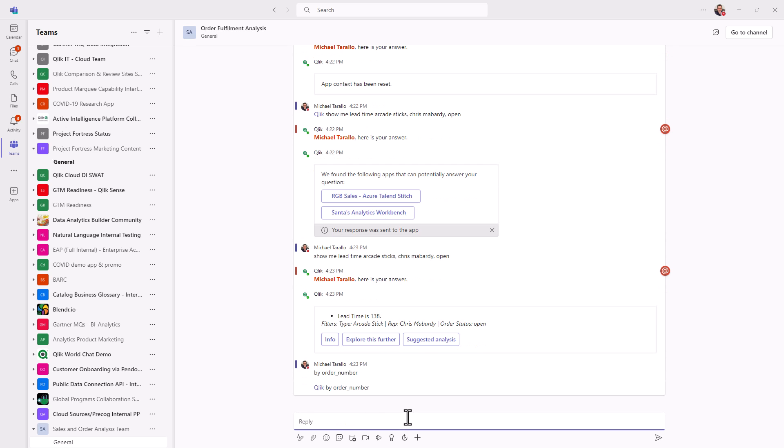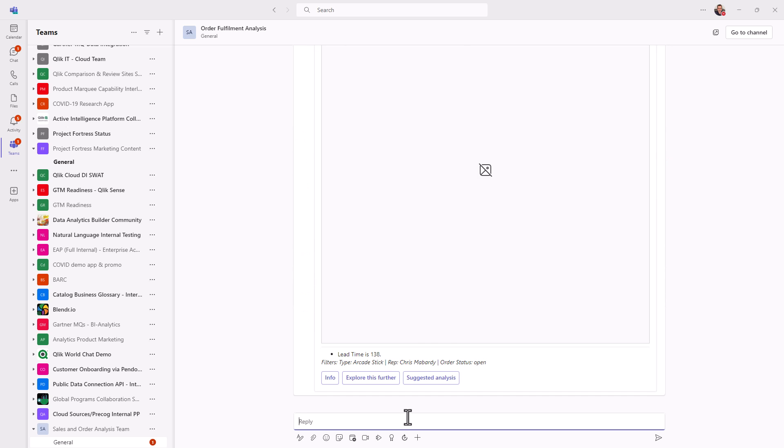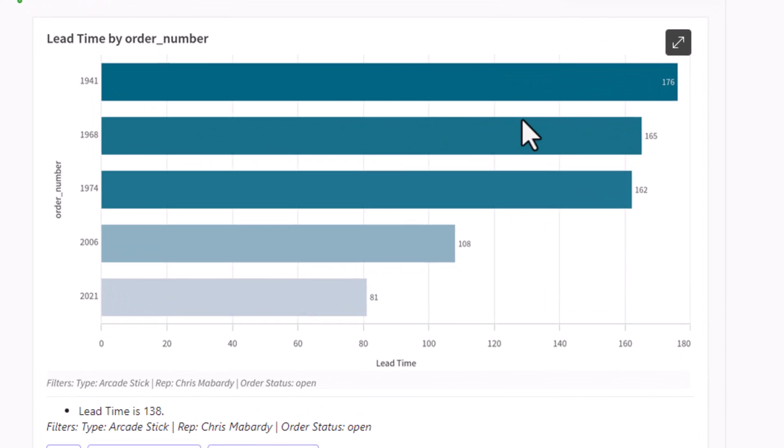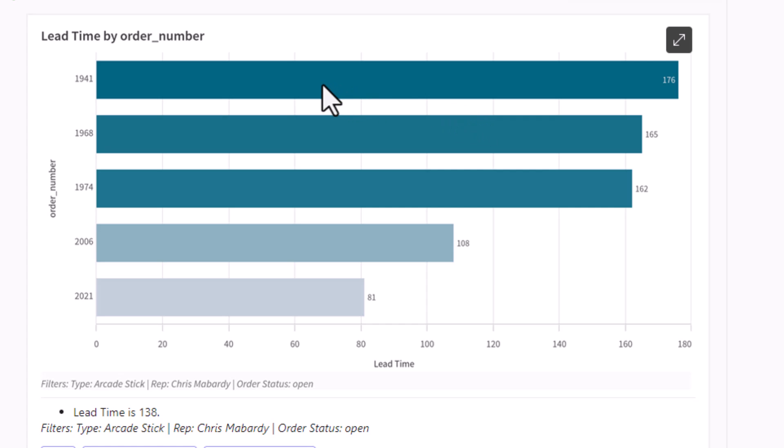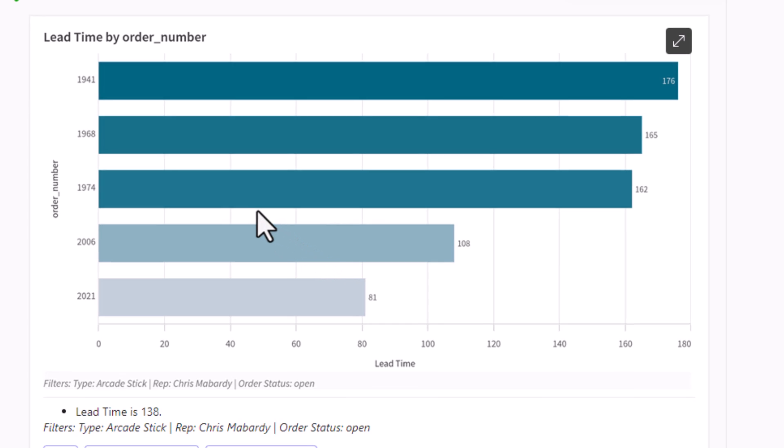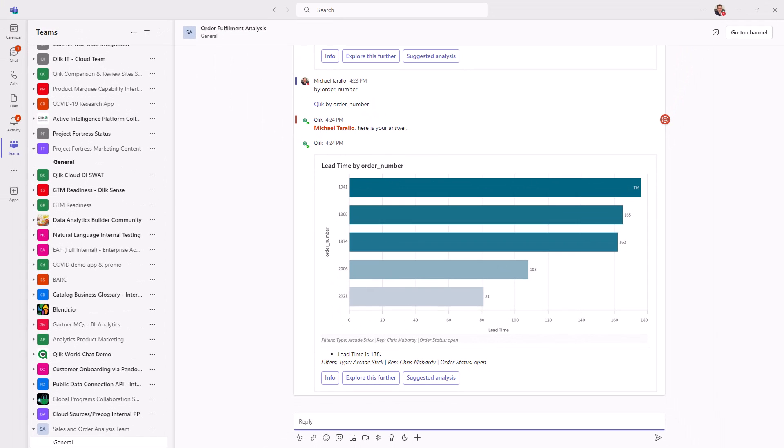And what this is going to do is remember that context for the lead time and those filters. And now it's going to show us a chart of all those orders. So now we can see that order 1941 has been open for 176 days, 1968 165 days, and then there's some other orders, but definitely a long time that these orders have been open. So this is where now I'm really curious about what's going on here. So I'm going to bring Chris into this conversation.